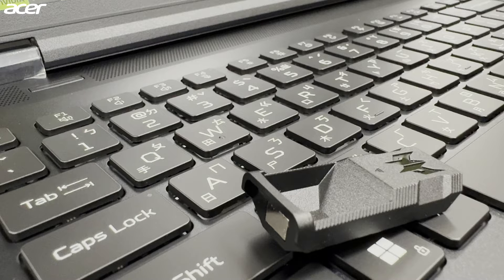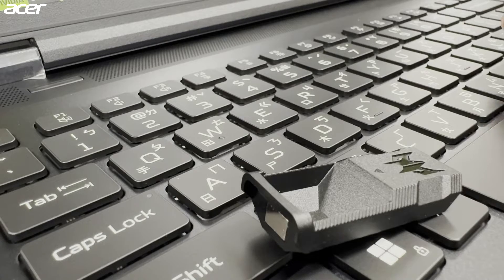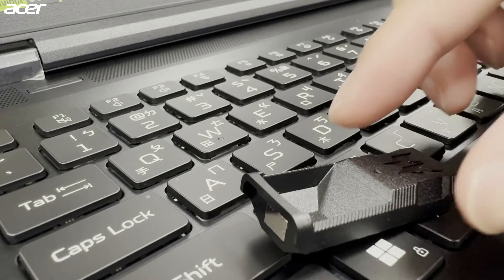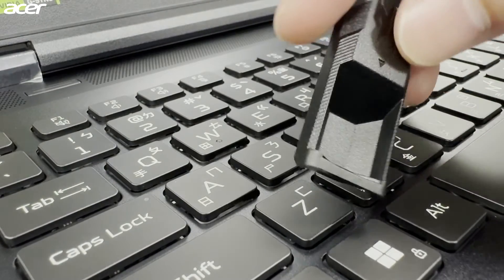To install or replace the MagKeys on your device, locate the MagKey removal tool that was included with your device.